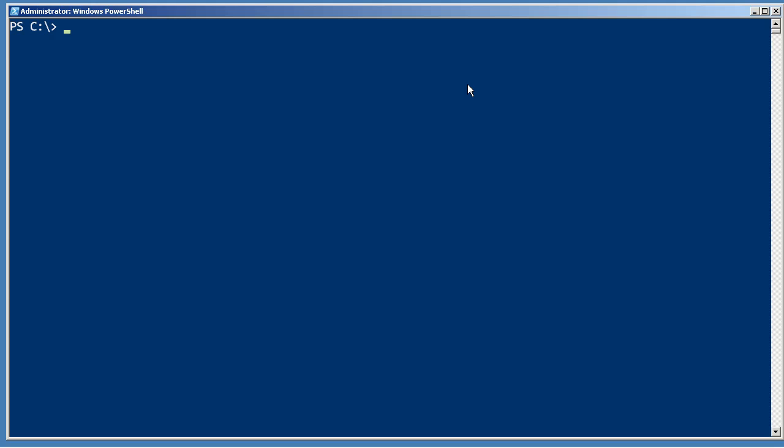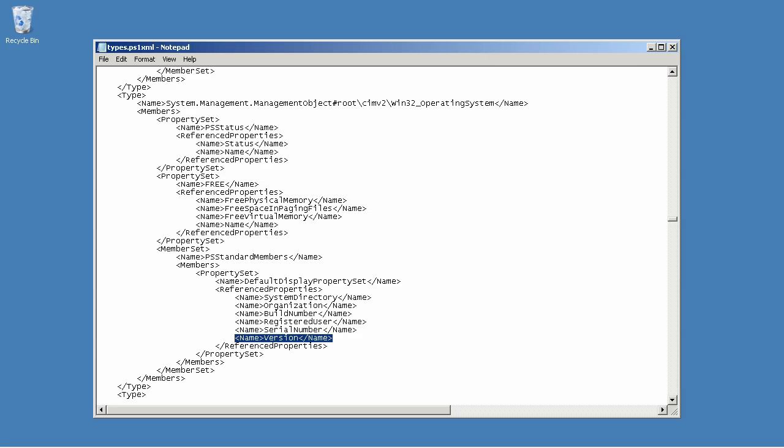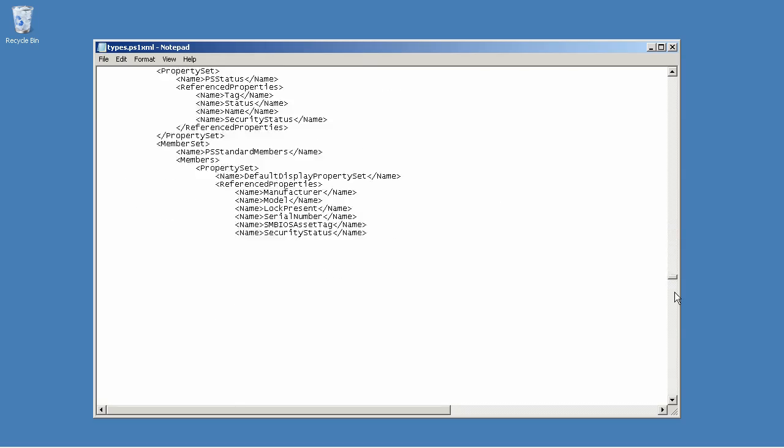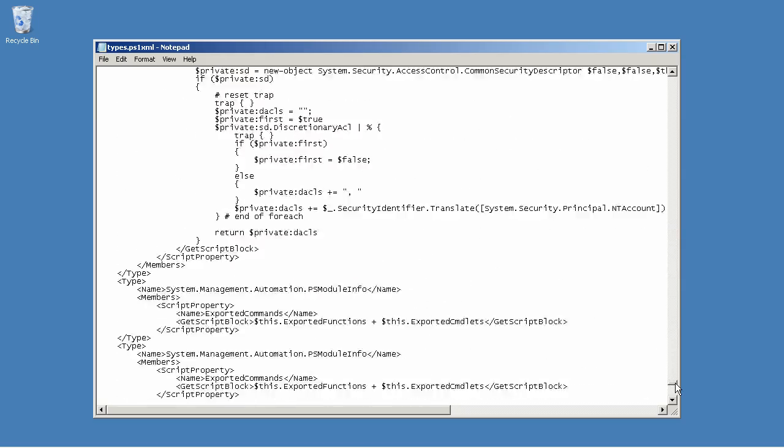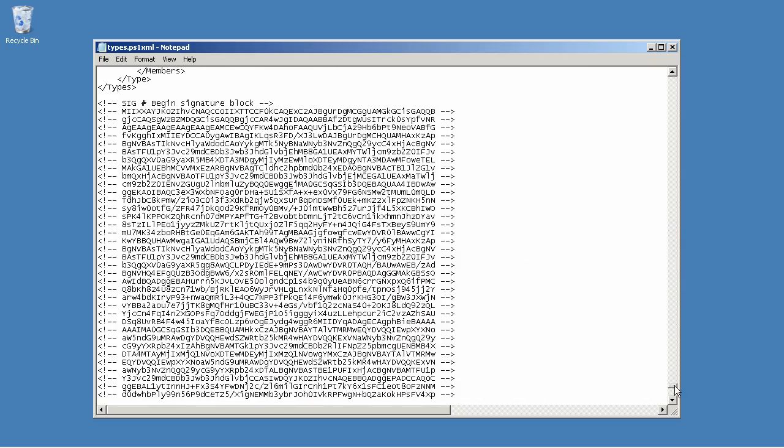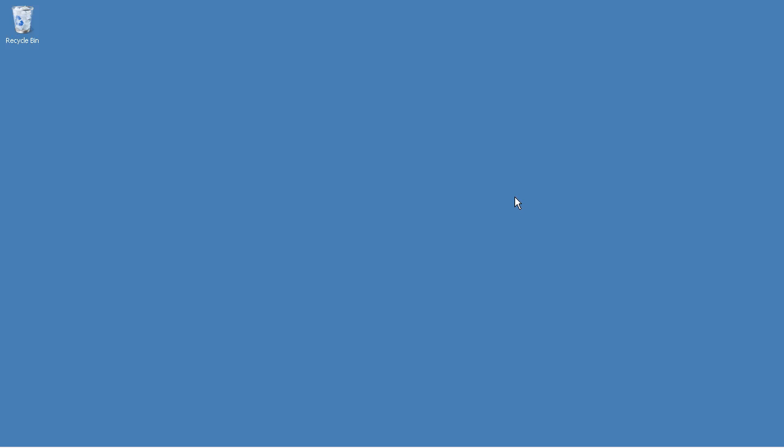Let's talk briefly about script signing. In order to digitally sign a script, which will result in the script having a signature block at the end, something like that right there, you first need to obtain a Class 3 code signing certificate of the Authenticode variety.